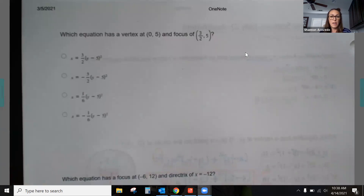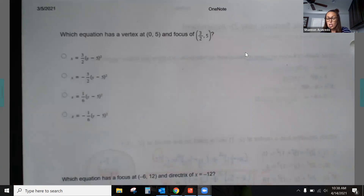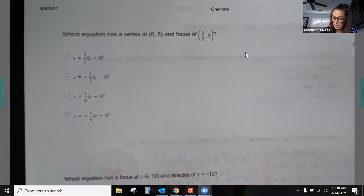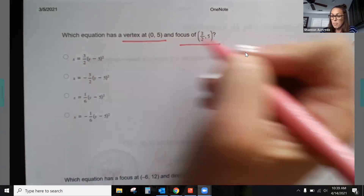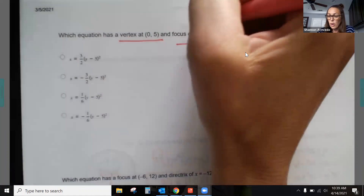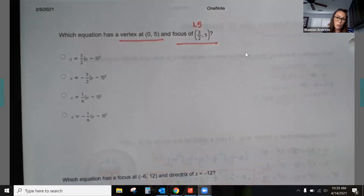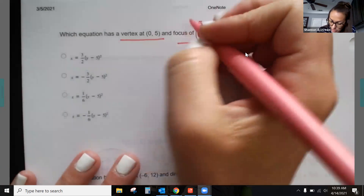Moving to parabolas — do a quick sketch so you can visualize what's going on; it's the easiest way to solve these problems. We have an equation with a vertex at (0, 5) and a focus. Note that three-halves is 1.5, which is sometimes easier to visualize.